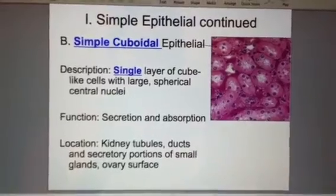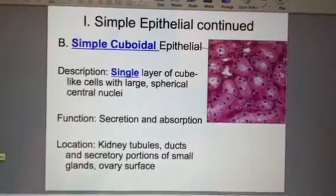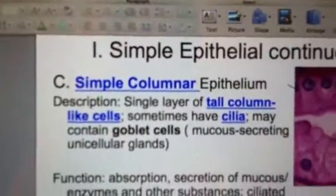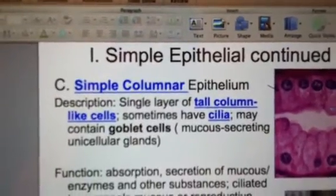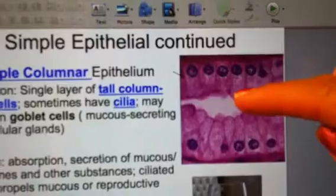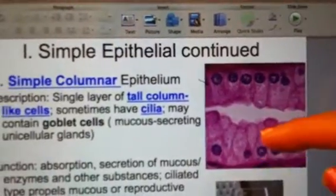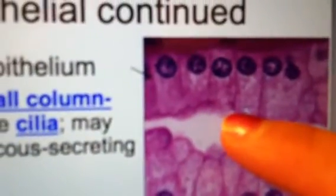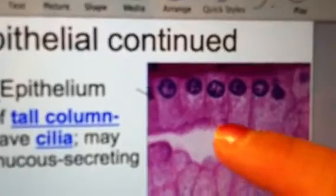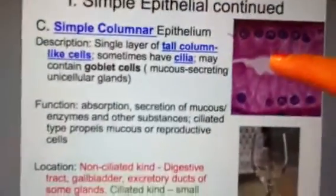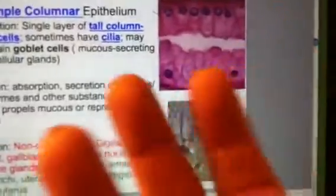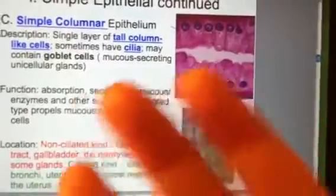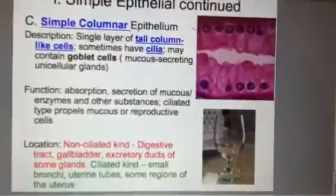The third type of simple epithelial tissue is simple columnar — tall, column-like cells. Sometimes they have little hairs on them called cilia. Cilia are larger than microvilli. These cilia wave and move, sometimes transporting substances along them. The waving cilia have mucus on them and will move mucus or other products along.